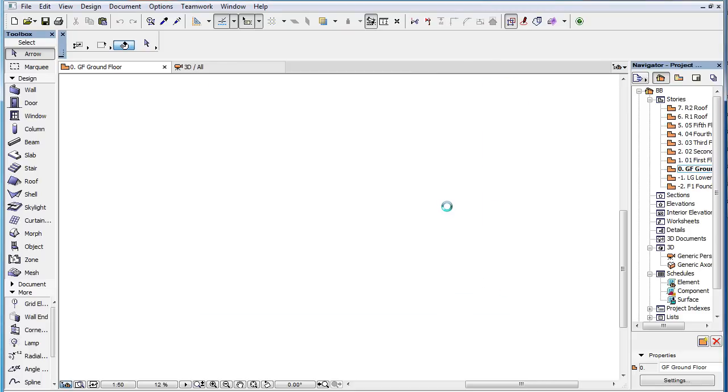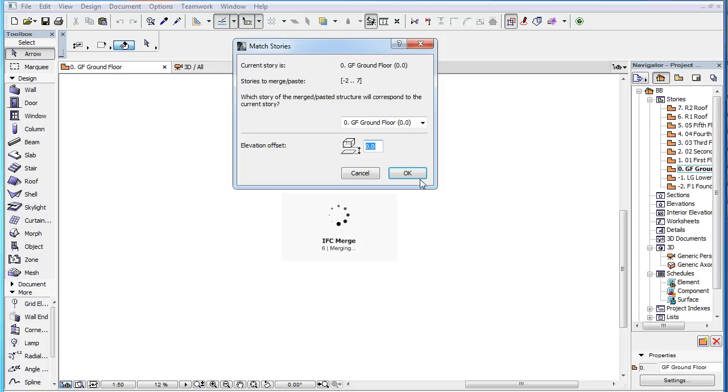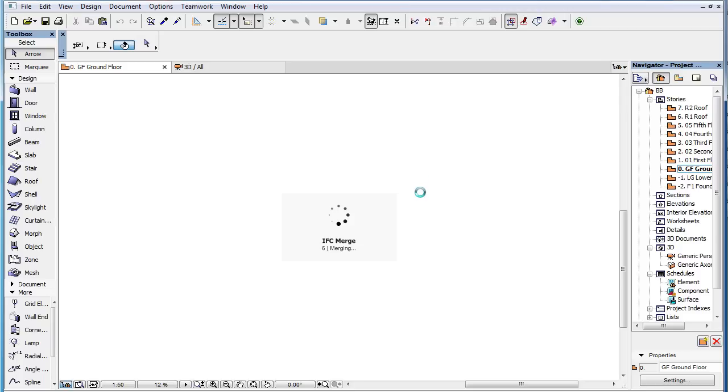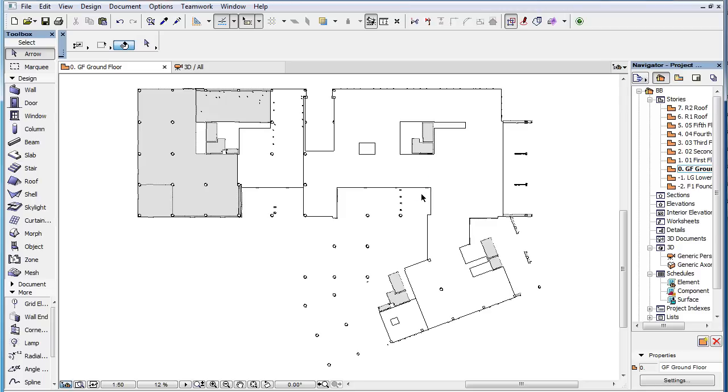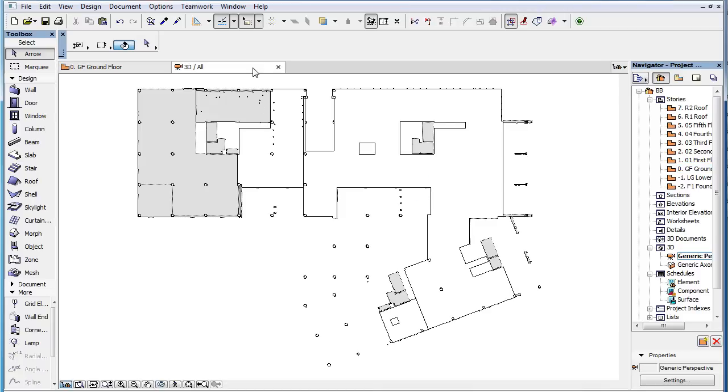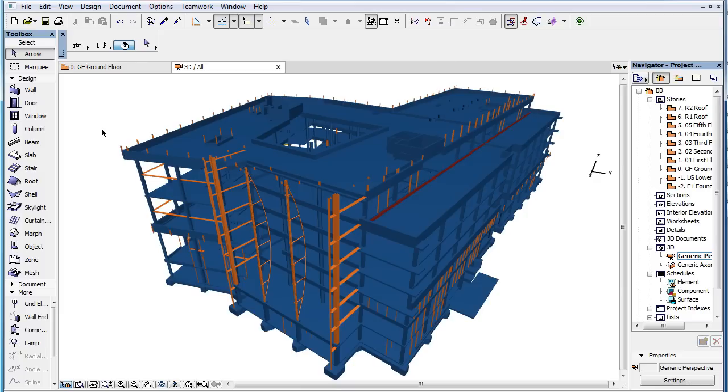This option may be used for example for visualization purposes by converting certain materials to certain colors. In this example, all concrete IFC Materials were converted to a blue building material, all steel became orange, etc.